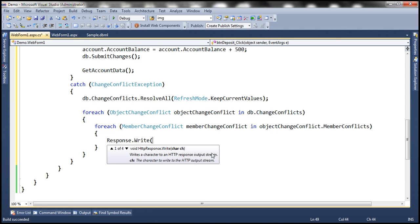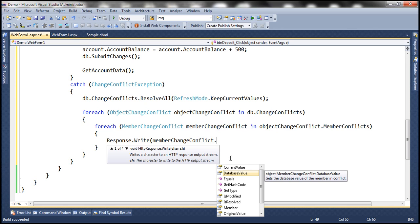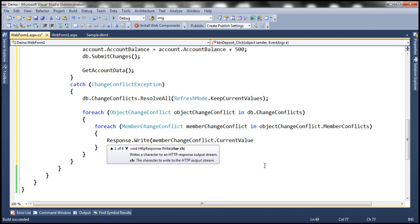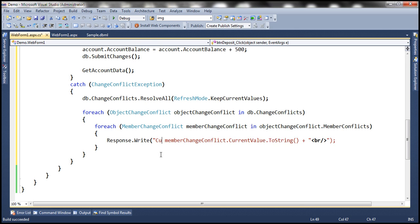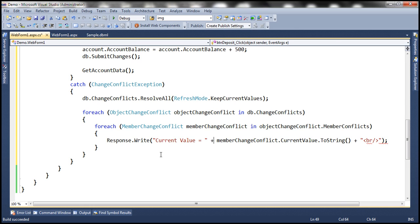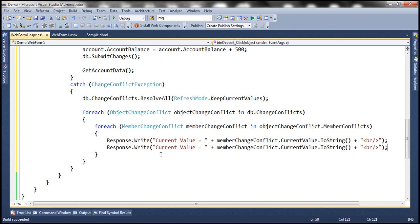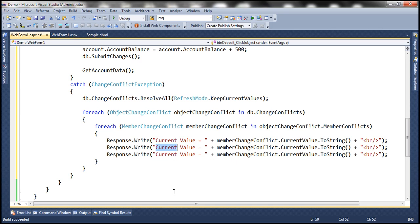Let's use Response.Write to output those values. Using the memberChangeConflict object, we can access properties: CurrentValue, DatabaseValue, and OriginalValue. We'll print the current value converted to a string with an HTML break after it, label it as 'Current Value', then do the same for OriginalValue and DatabaseValue so the output appears on separate lines.